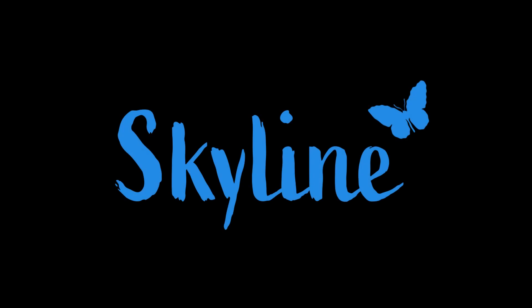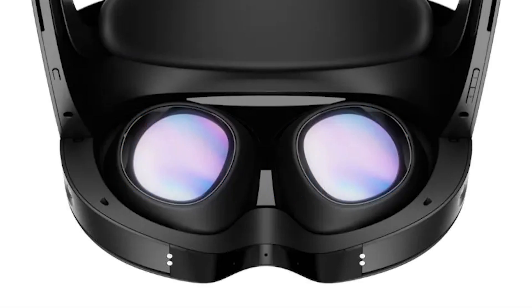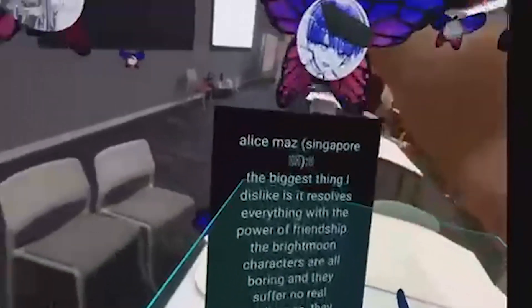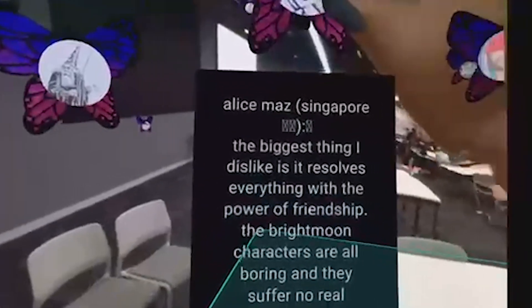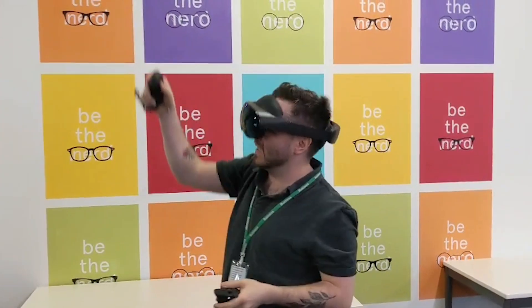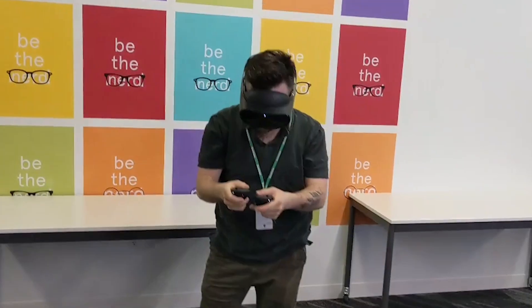Introducing Skyline, a new kind of social media app optimized for the MetaQuest Pro. Say goodbye to scrolling and hello to a world of wonder with the first decentralized mixed reality social network.